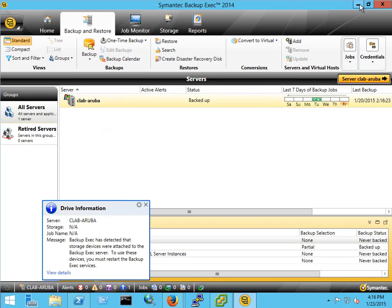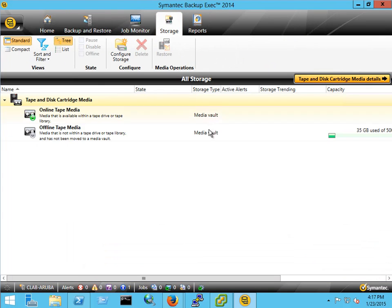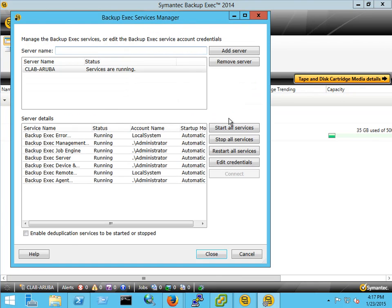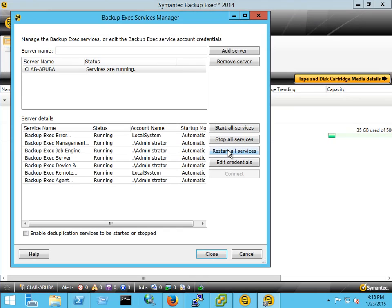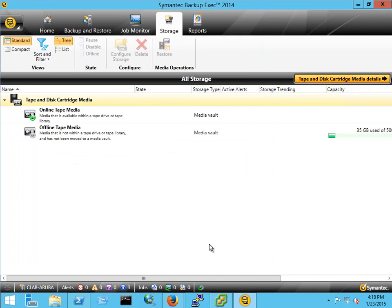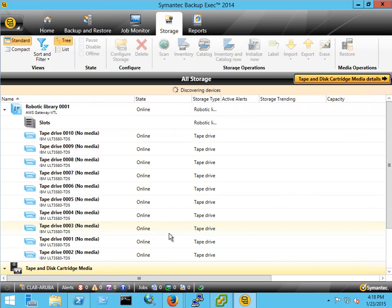Now we're ready to present the device to Backup Exec. And because it's new we need to restart services. So we'll do that real quick. Okay now that our services are back up and running. We'll go back into the storage section of Backup Exec. And you'll see the VTL populating.